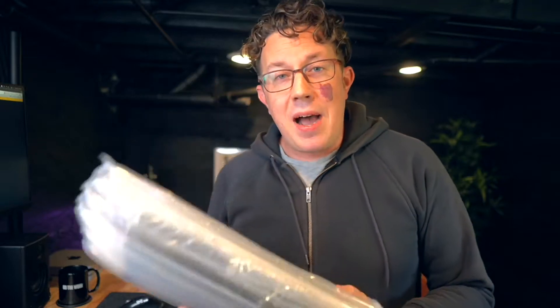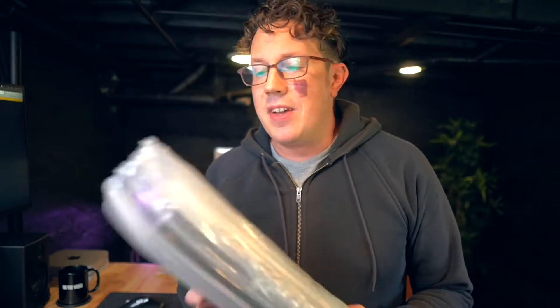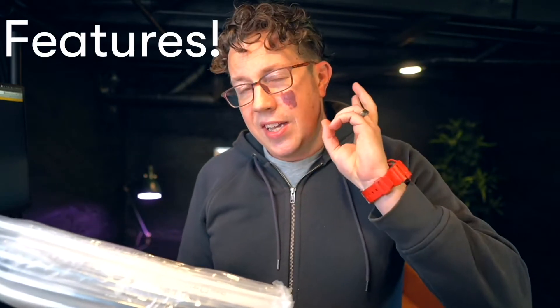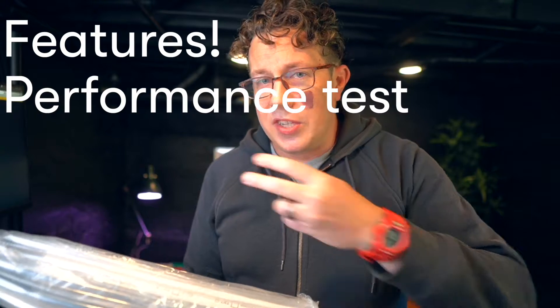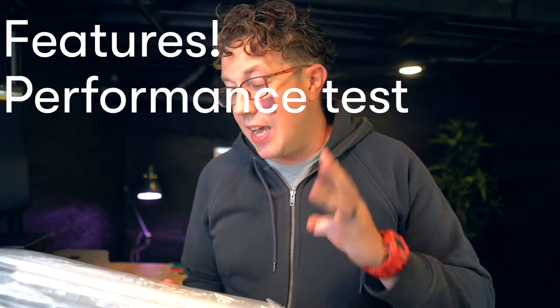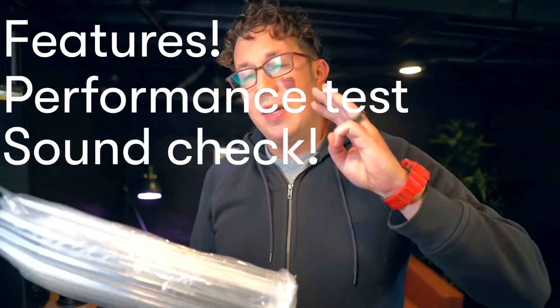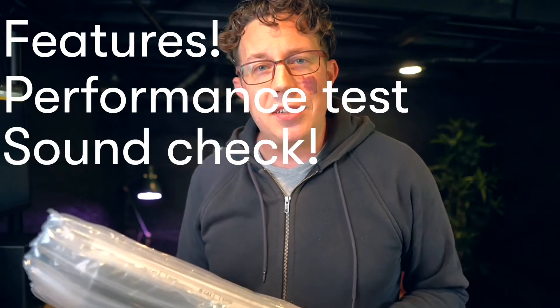So let's actually unbox the K7 and check the key features, give it a little performance test, see how it feels and connects with everything. And then of course, see how it sounds. Let's talk.